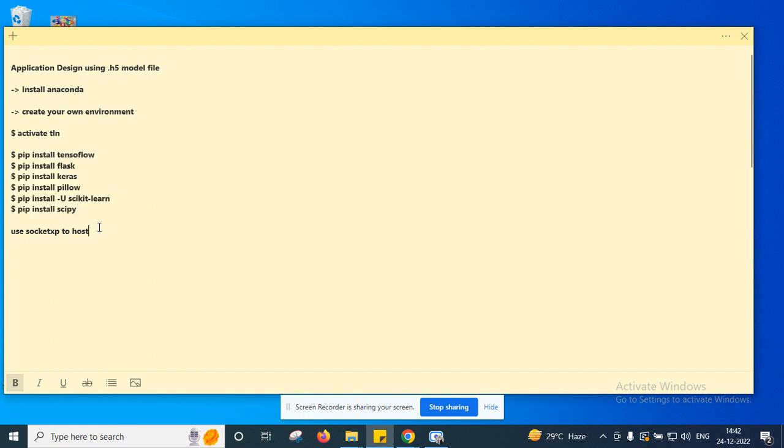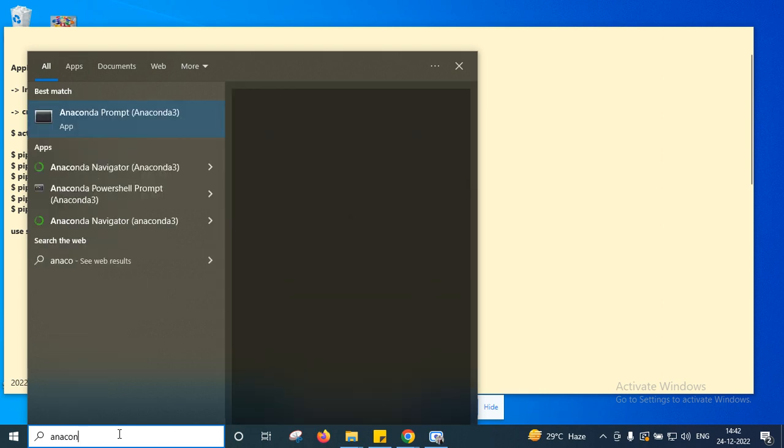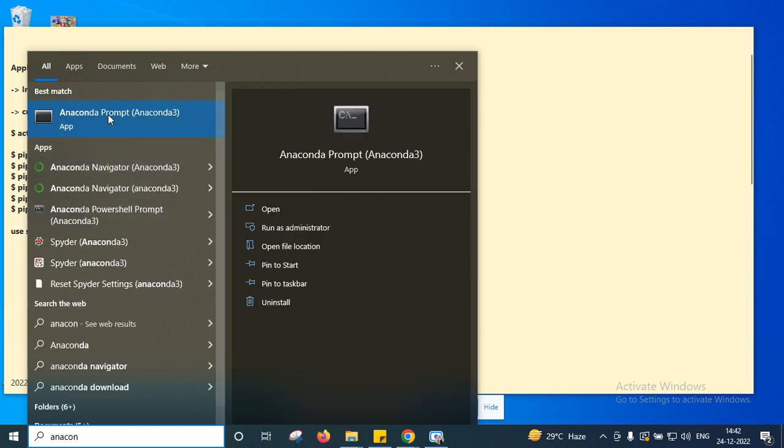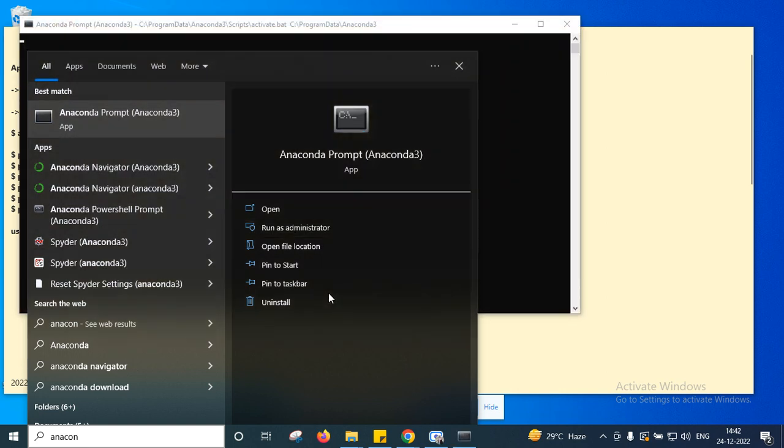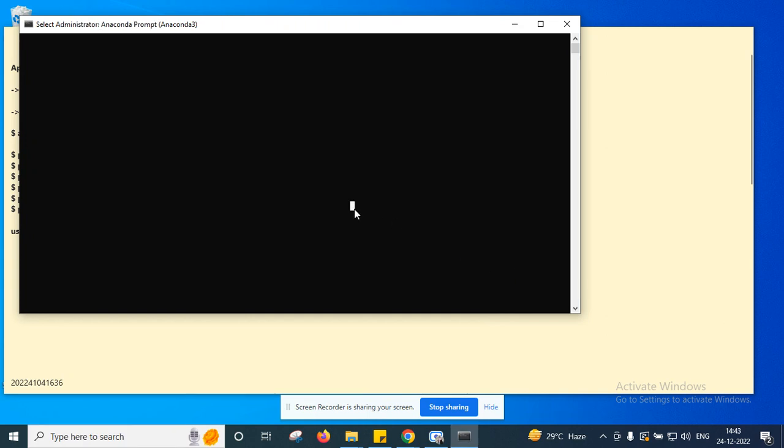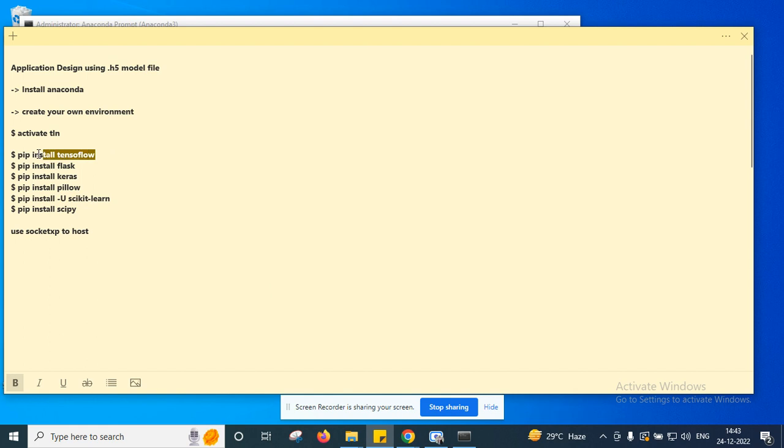In your environment, try to install all required packages. In future you can use Socket XP to host your application. Now here in my laptop I already installed Anaconda Prompt. I'm trying to run this Anaconda Prompt in admin mode. Initially it's in the base environment. I'm activating my environment. Here my environment name is DLN. I'm activating my environment. Now I switch from base to DLN.